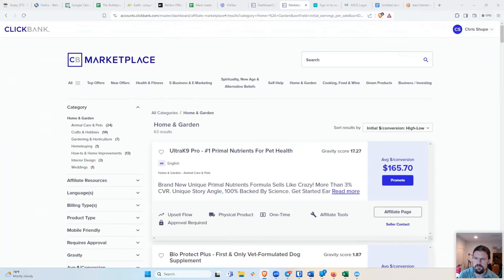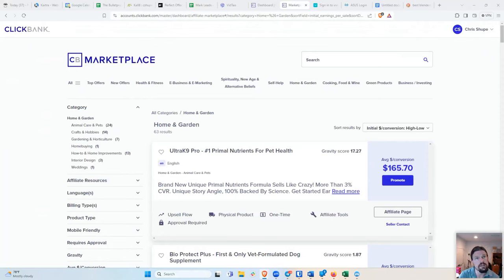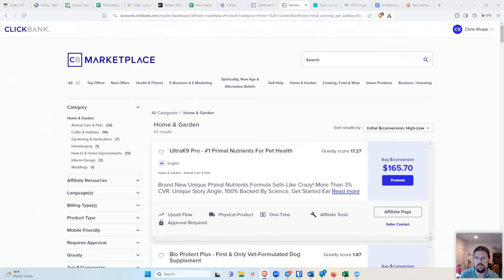Christian says, does your YouTube ads mastery course have an affiliate program? Not at the moment, but it could. That's something I could set up very easily. If you are interested, then yeah, then send me an email and I'll get you set up on that.